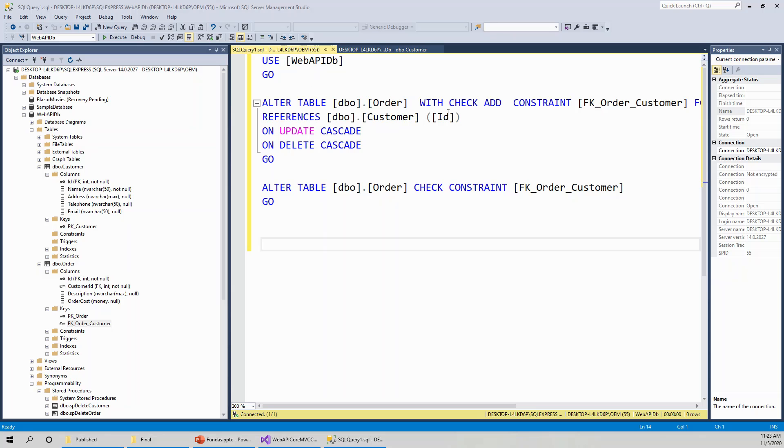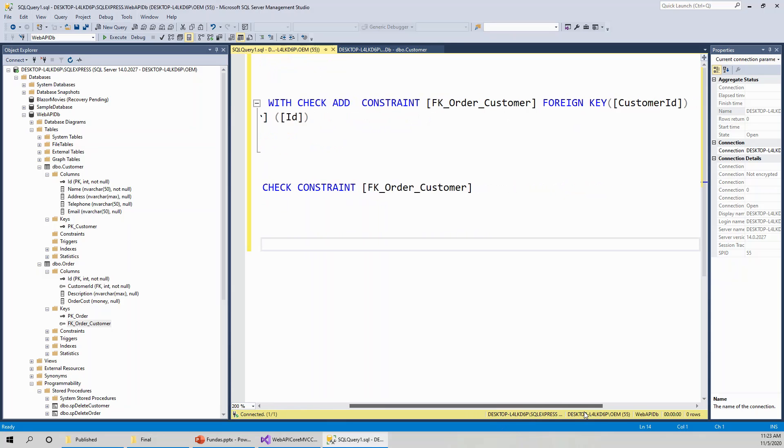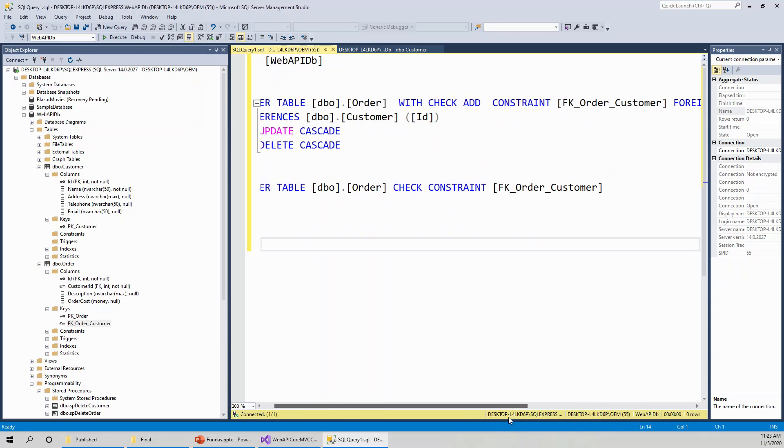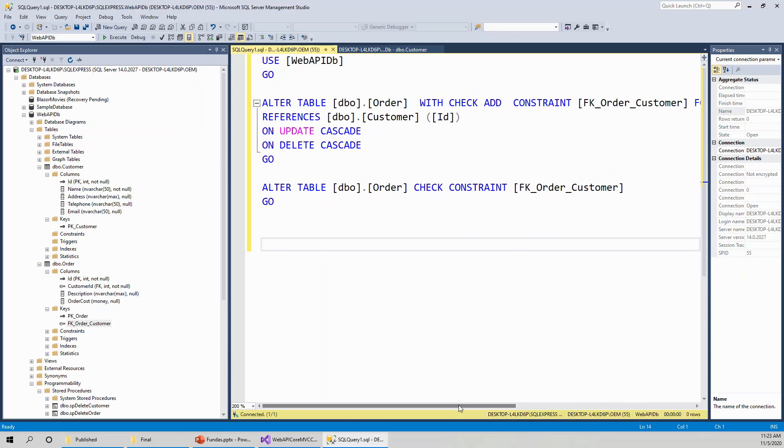This with check add constraint, foreign key, FK order customer, foreign key, customer ID. Customer ID is the foreign key. So this order table is the many side of that relationship. And references dbo.customer ID on update cascade and delete cascade.